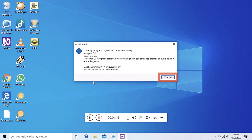Eklenti Bilgisi iletişim kutusu: USB bağlandığında söyle. USB eklentisi, versiyon 0.1, yazar anonim. Açıklama: USB aygıtları bağlandığında veya bağlantısı kesildiğinde bununla ilgili bir anons duyarsınız. Gerekli minimum NVDA sürümü 0.0, test edilen son NVDA versiyonu 0.0. Tamam.